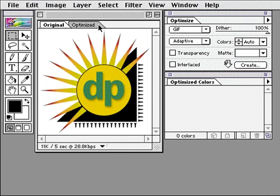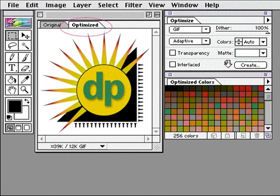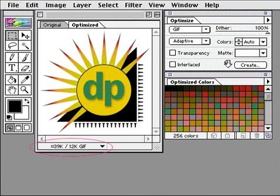Now I'll click the Optimize tab to preview the GIF image. It looks good, but the file size is a little larger than I want. I can reduce the file size by reducing the number of colors used by this image.